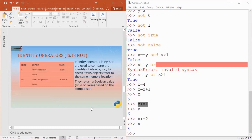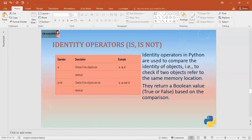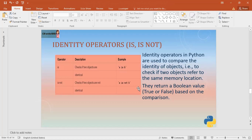Next, the identity operator. We have two identity operators: 'is' and 'is not'. These operators are used to compare the identity of objects — that is, to check if two objects refer to the same memory location. If both values refer to the same memory location, the 'is' operator returns true; otherwise it returns false.